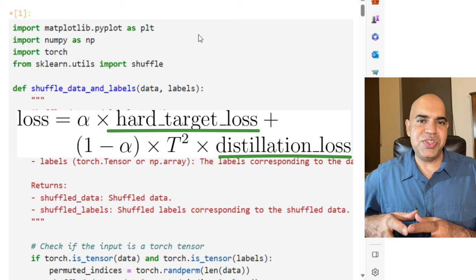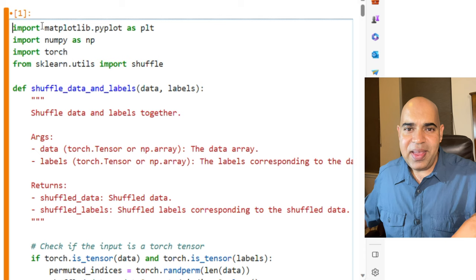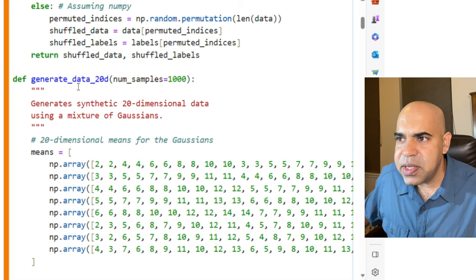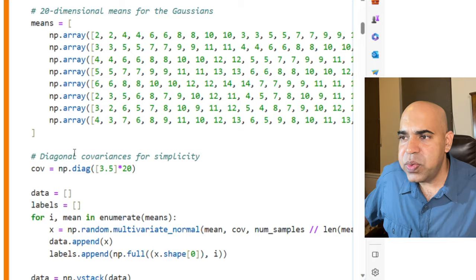Let us discuss the Python code. I have provided the Google Colab link to this code in the description section. In this video, I will use my local computer and the GPU. I wrote a function that creates a dataset containing 1,000 rows and 20 features, so 20 dimensions. The dataset will have eight clusters.